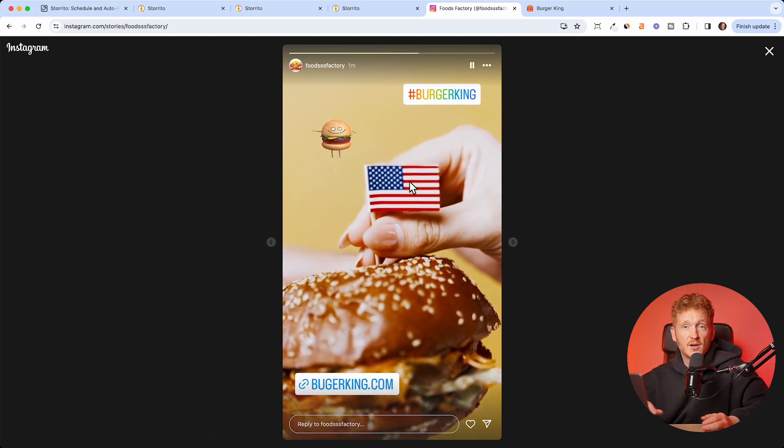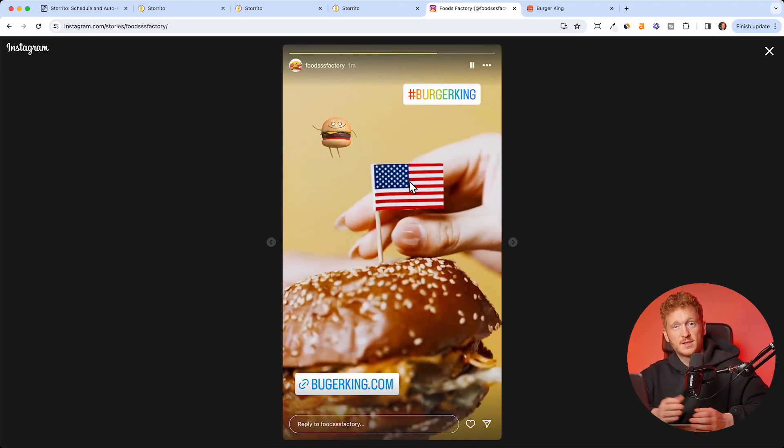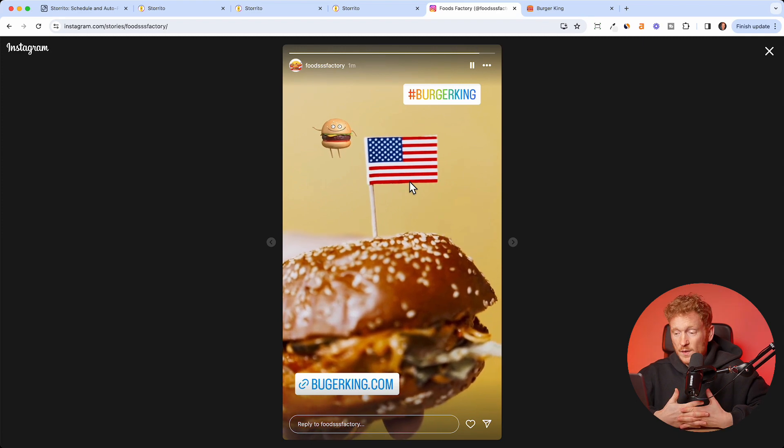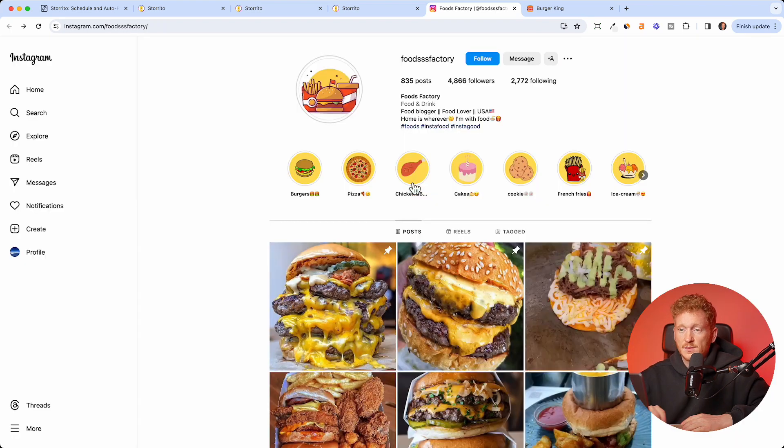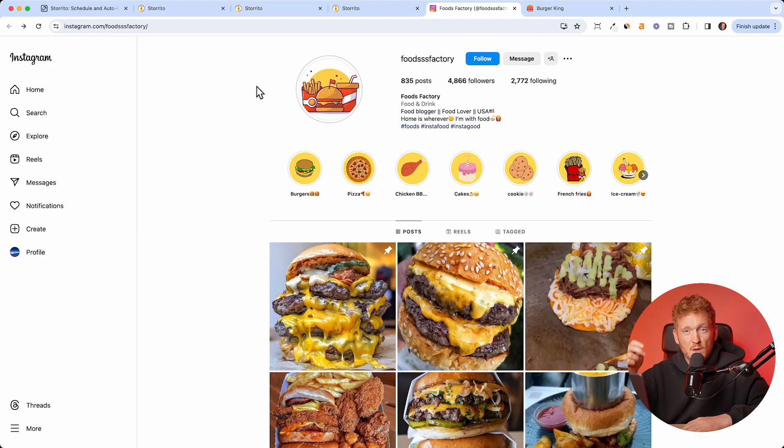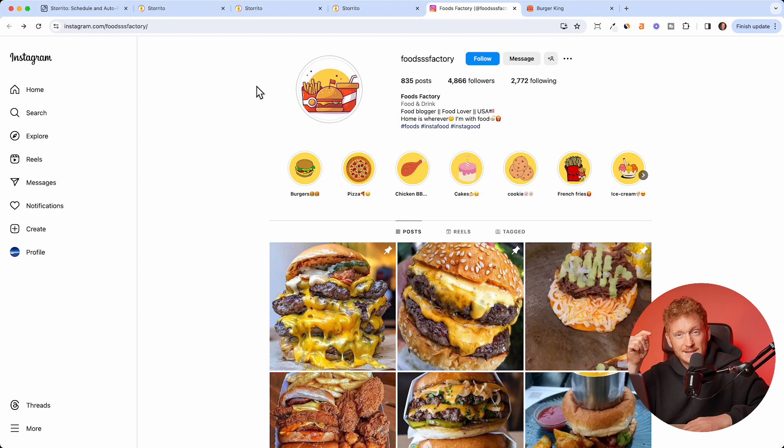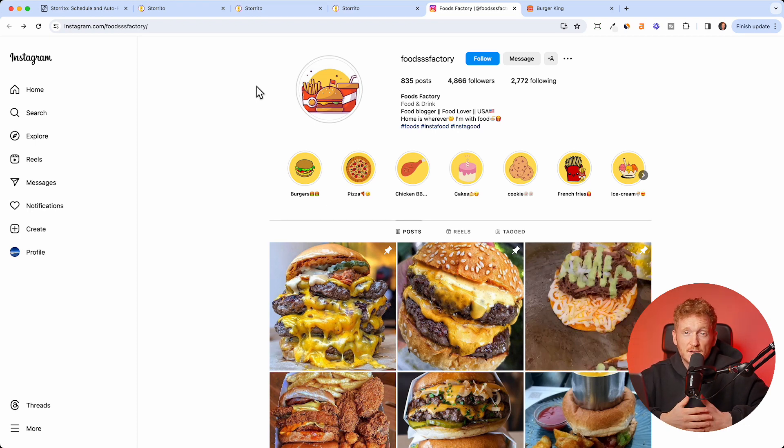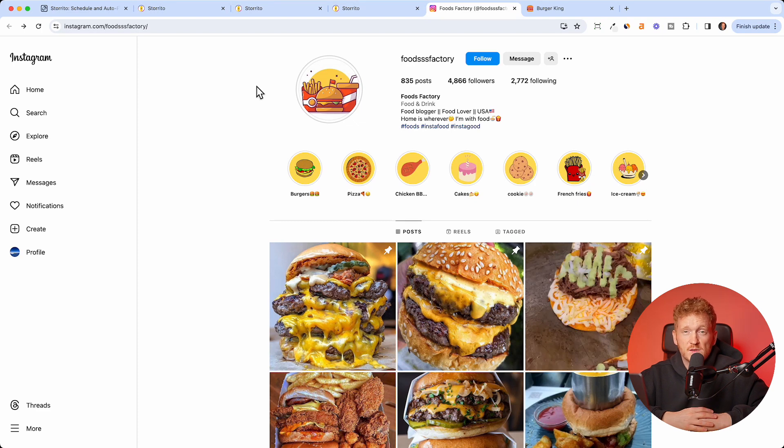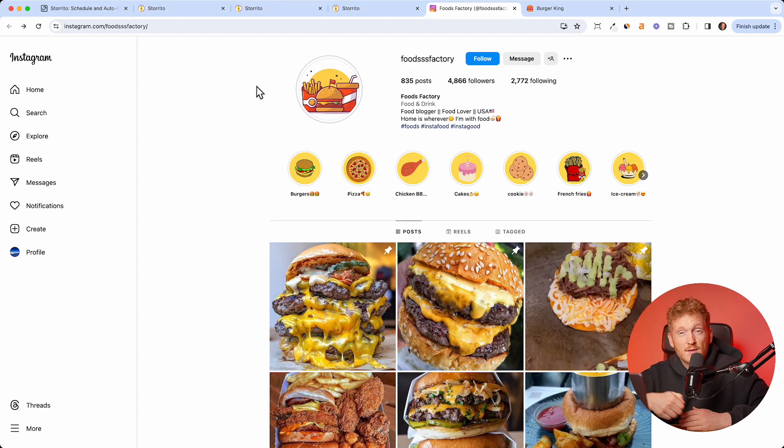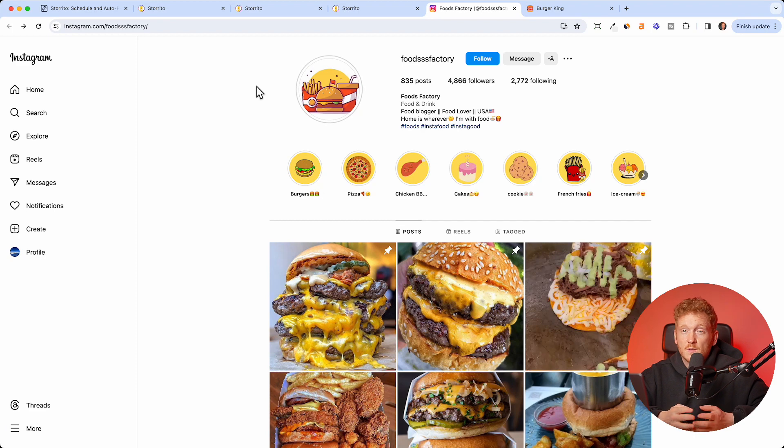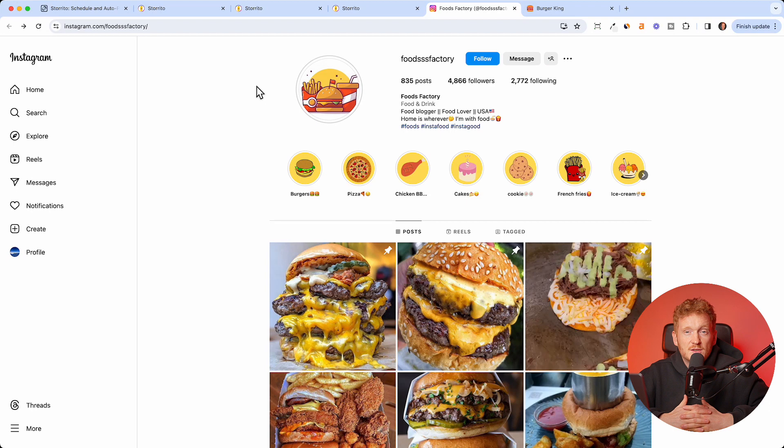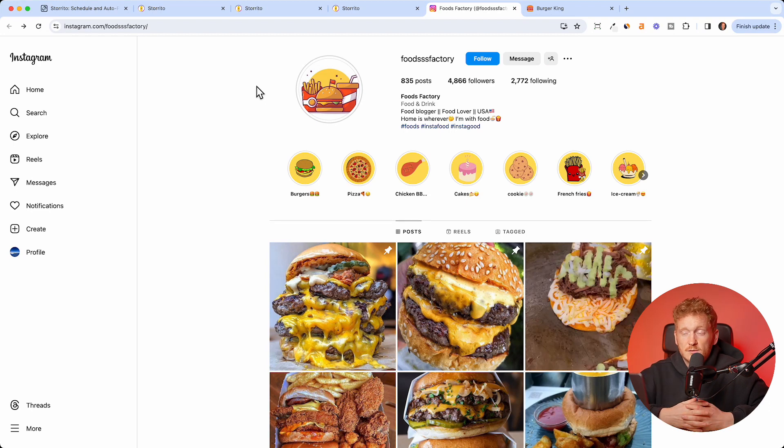And this is how you can schedule your Instagram story with a link sticker. The software we used is called storito.com. You'll also find the link down in the description. It's pretty much the only software out there which allows you to schedule an Instagram story with a link sticker. I hope you like the video. Please give it a thumbs up, share it with other social media managers who need to see this. If you have any questions, just contact us in the comments below or write our support. Thank you for listening.